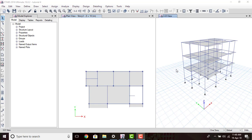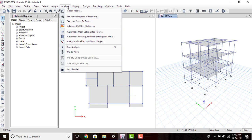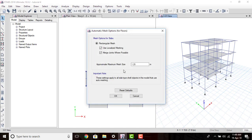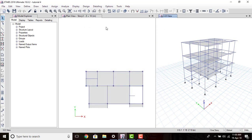Till the previous session we have given all the loadings and details to our building. To analyze our building, first go to Analyze, then we have to mesh our floors. For that we will go to Auto Mesh Settings for floors, then we will give the mesh size as 1 meter — that will be the maximum mesh size — so that our load distribution from the floors to the beams and to the columns will be appropriate. Then click OK.